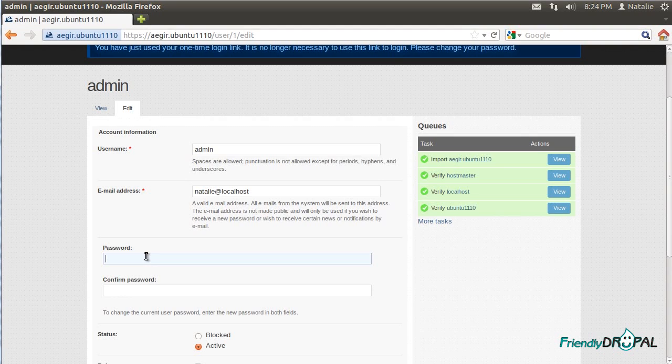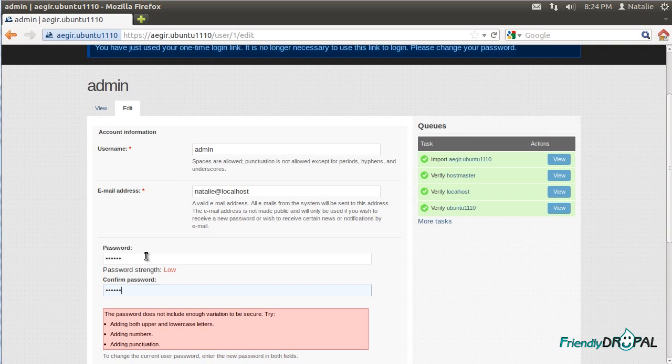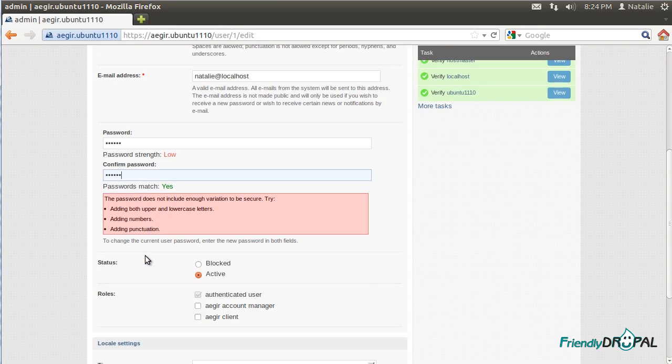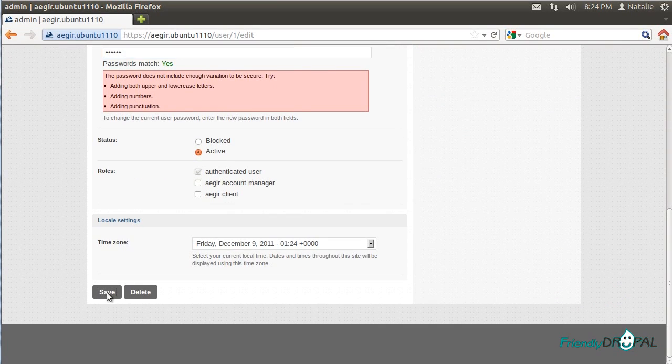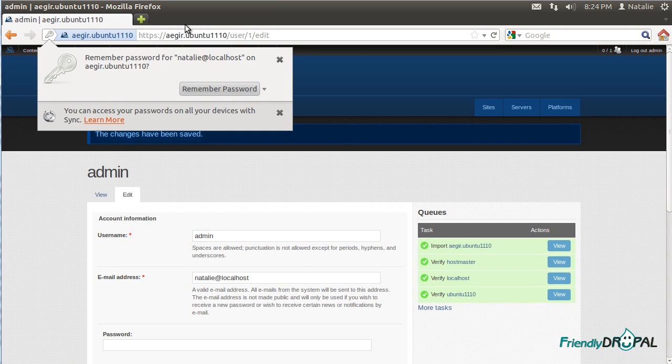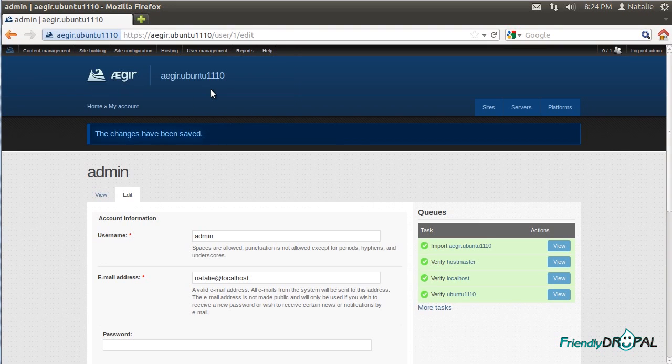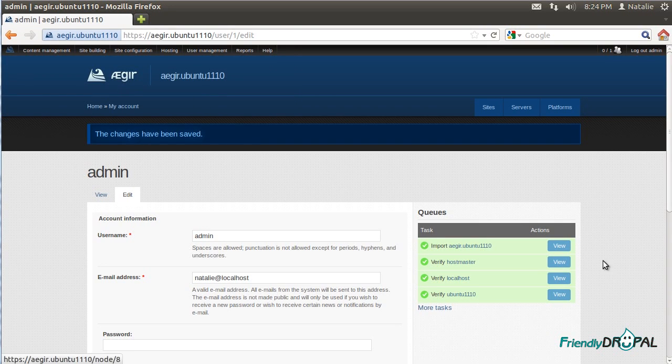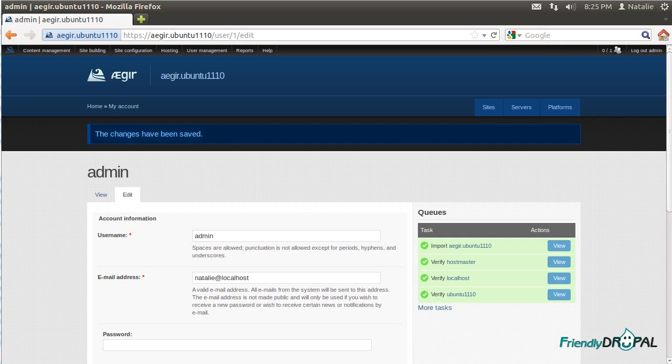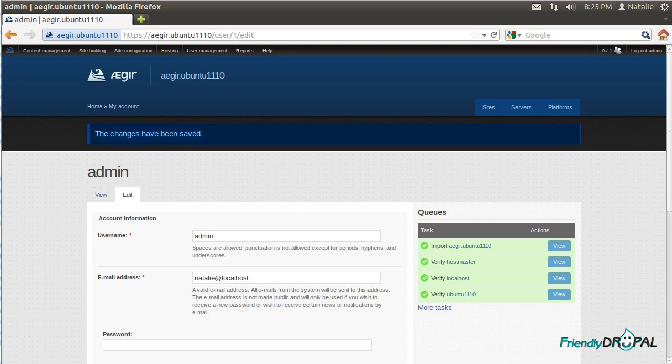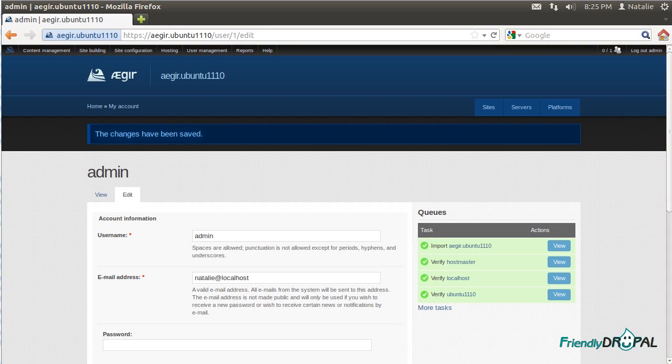Let's change the password. Now you can use this just the way you would a vanilla Aegir installation. Keep in mind though that Barracuda Aegir is using PHP 5.2 as opposed to 5.3, which is default on the latest versions of Ubuntu.